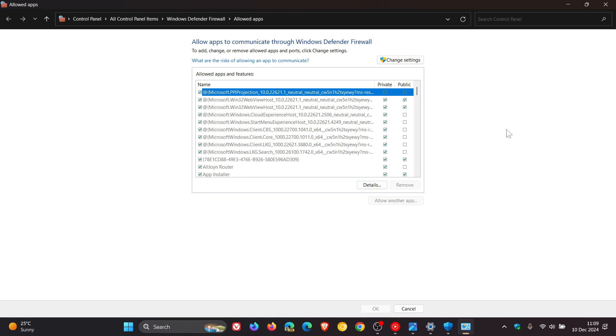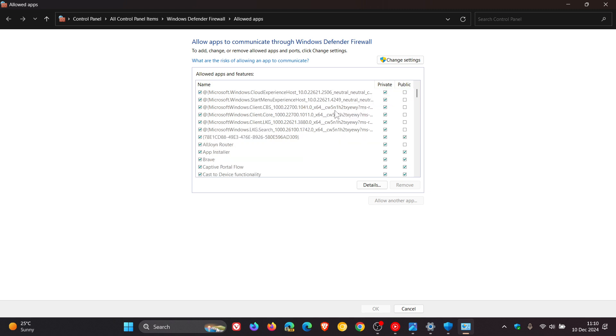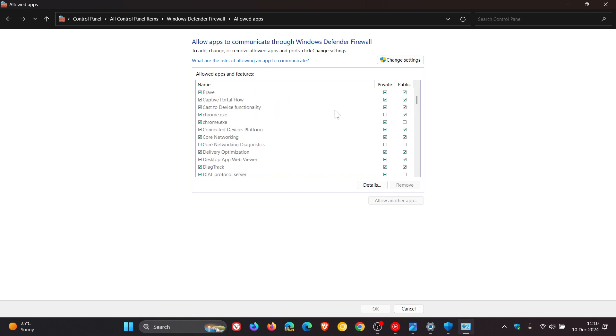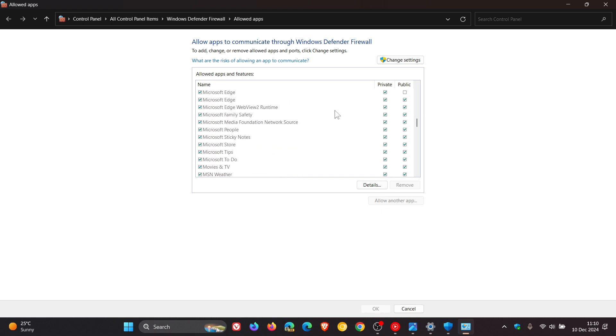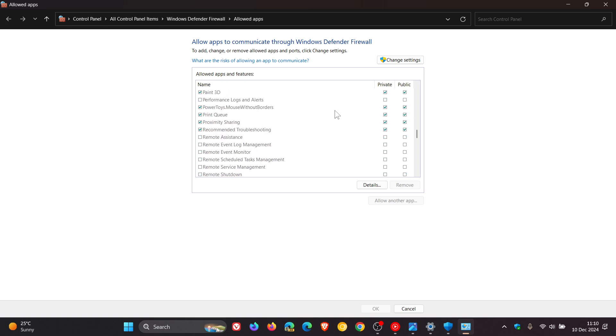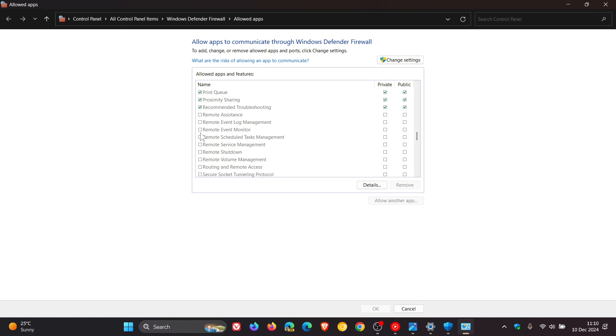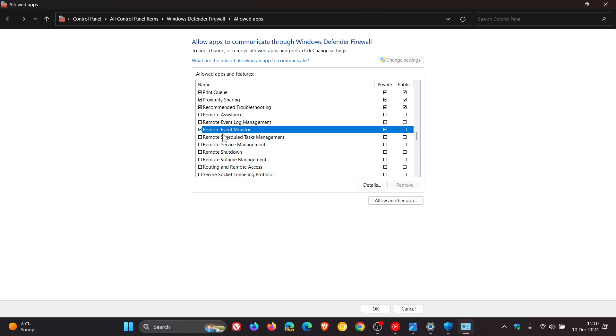So what we need to do is I'm just going to use a random app or component just for the purpose of this video. Let's just say Remote Event Monitor. So what you do to let an app through the firewall, you would click the Change Settings button, and then here we can see you can click on your particular app.